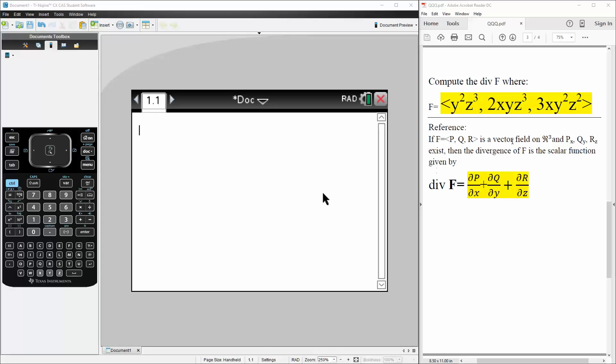And this is a formula that we use to determine divergence. So let's get started.